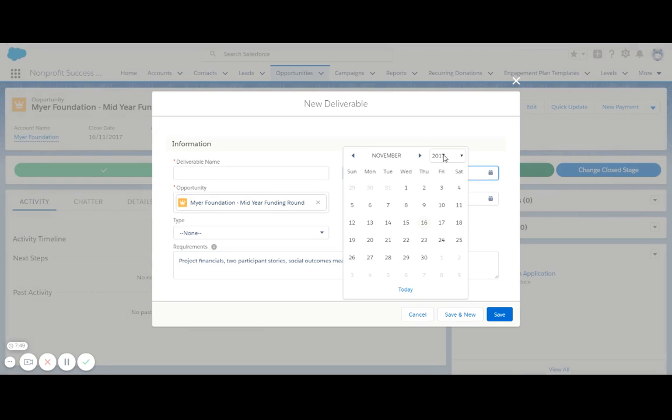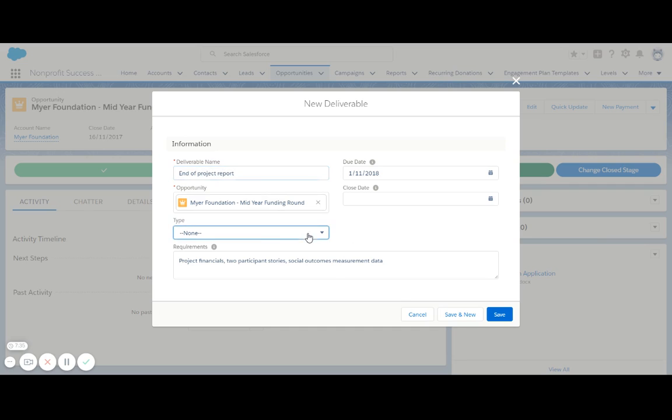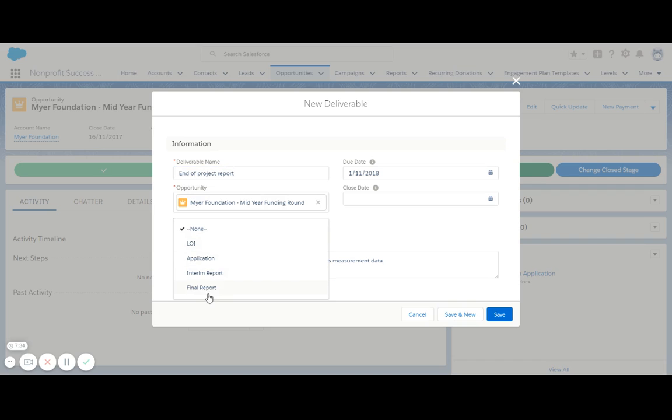I'm going to say that that is due in 12 months' time at the end of November, at the start of November 2018. I'll give this a name as well, and choose a type in here.